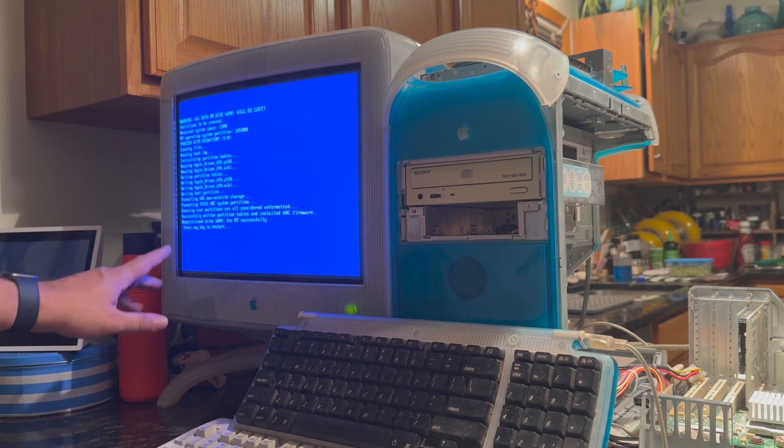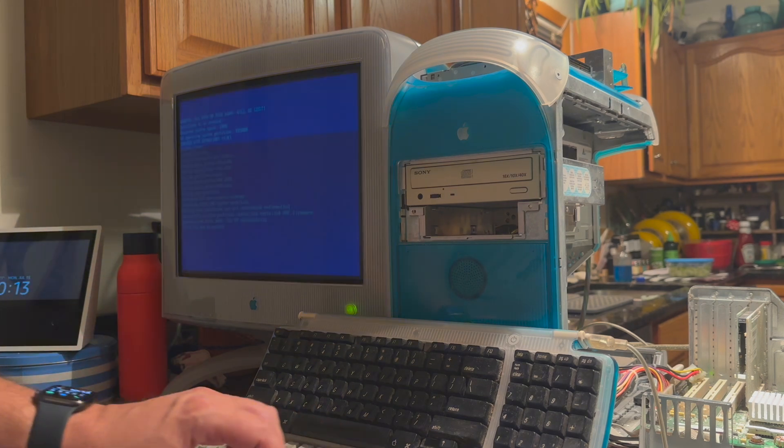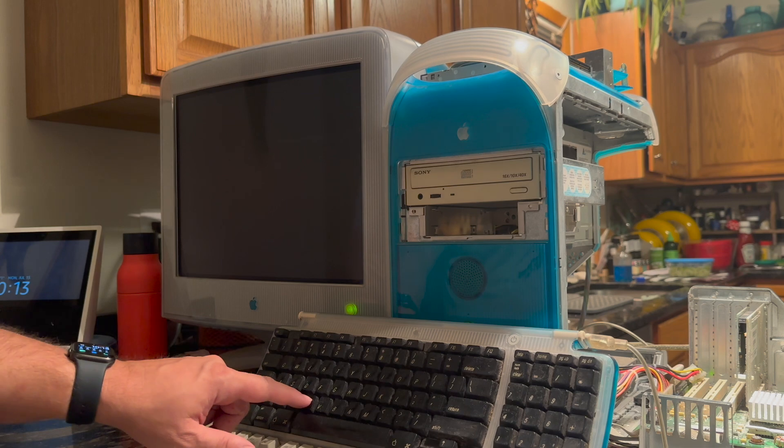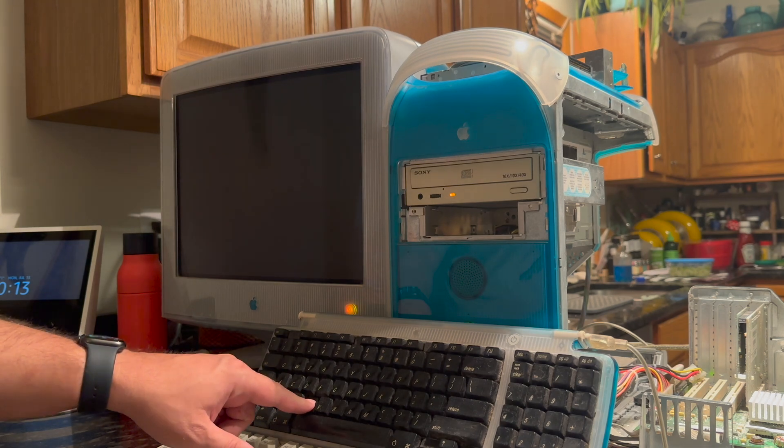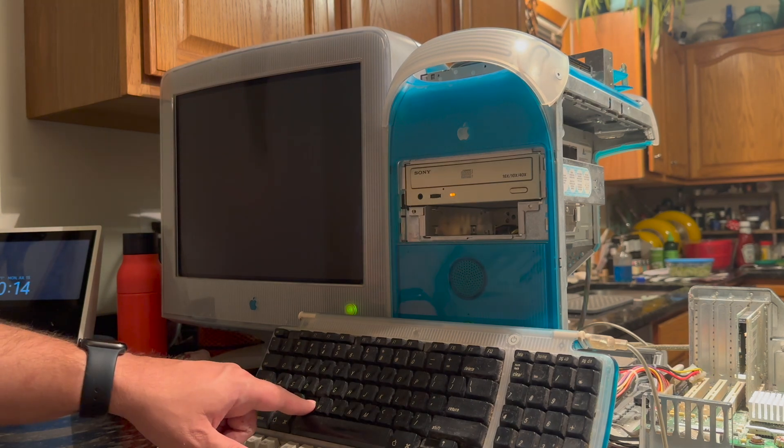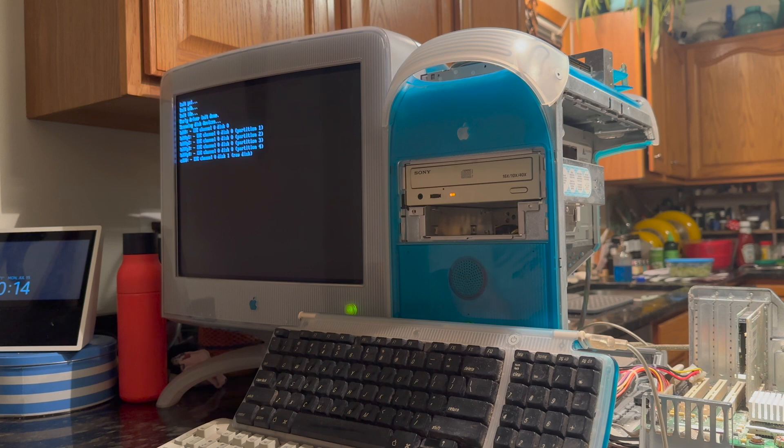That's completed, and now we hit any key to restart. Again, I'm going to hold down C on the USB keyboard. Now we're booting back up off of the CD.